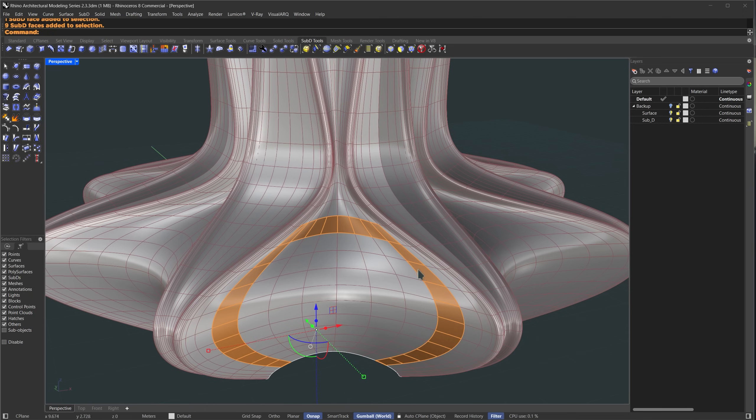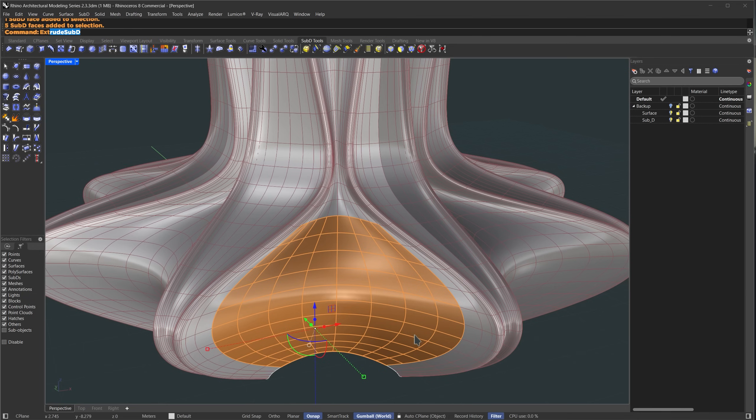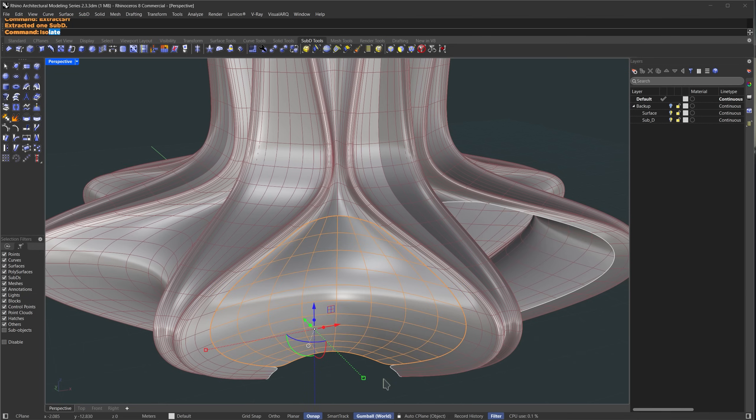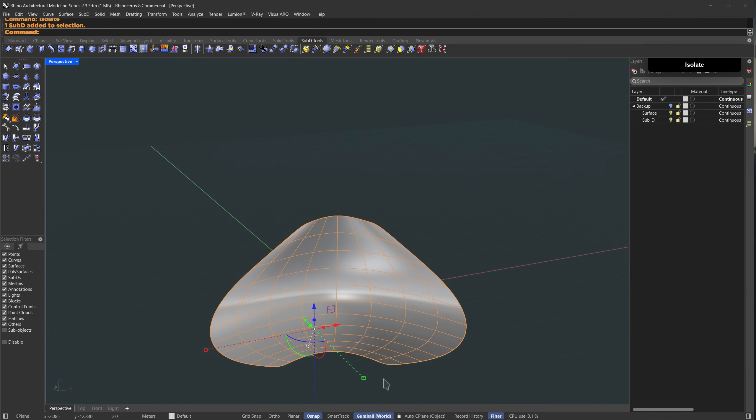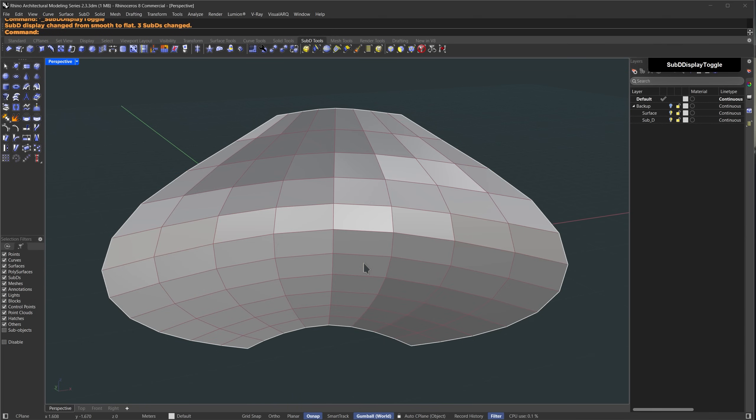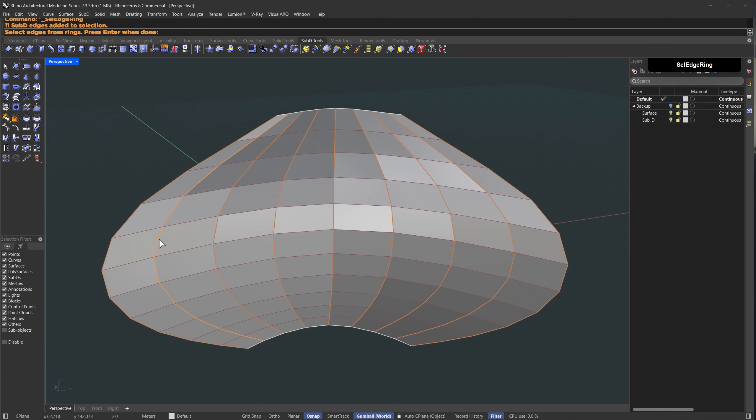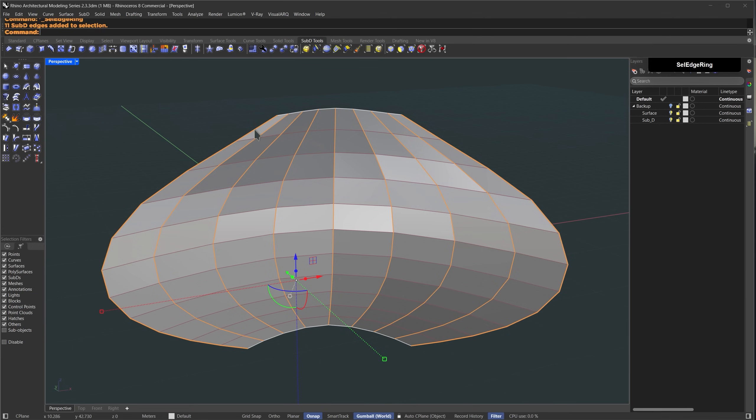I'll double click on the surface to select all related faces. Once the area where we want to apply the pattern is selected, run the extract surface command and then isolate it. Now on this sub D surface we're going to apply our pattern. I'll go to the sub D edge ring selection tool, double click to select the vertical edge loop and press enter to finish the selection.